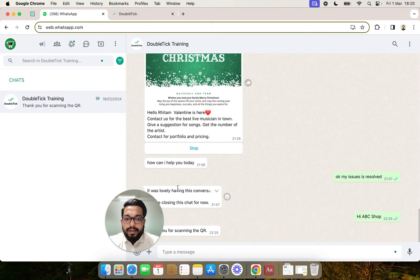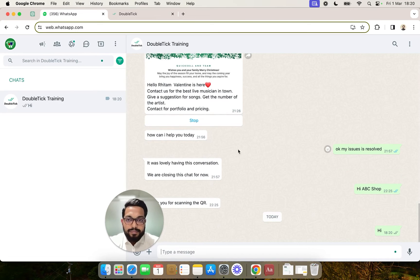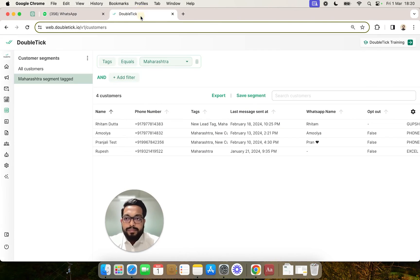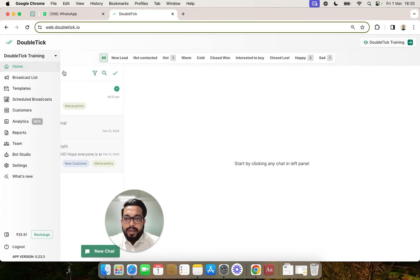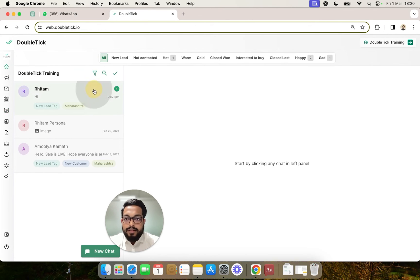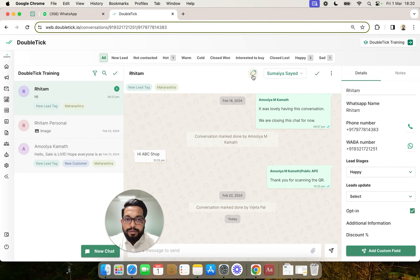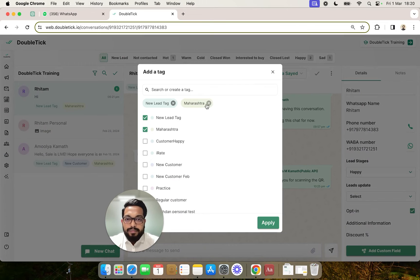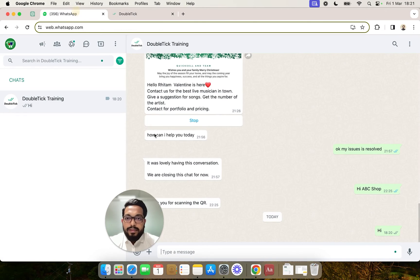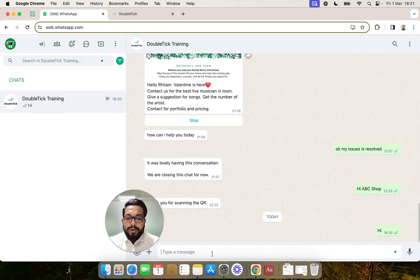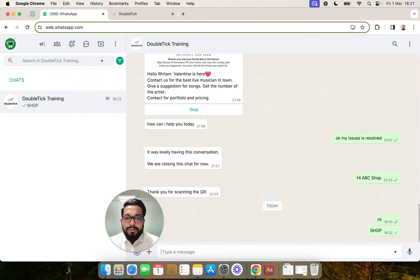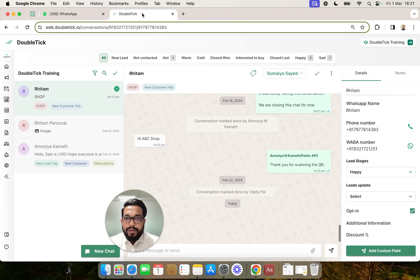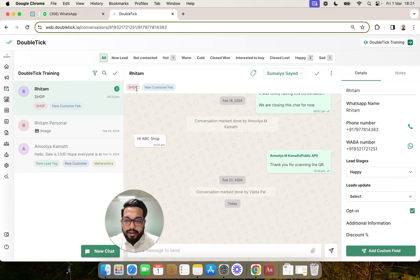Now let's see how it works. Let's say a customer has typed 'hi' to your WhatsApp API number. Your agent would be able to see this customer right here. As I showed earlier, your agent can click here and add or remove an existing tag. Now let's say the customer types 'shop' as per the bot we created. We'll come back to Double Tick and see that the shop tag has been automatically applied via the bot.